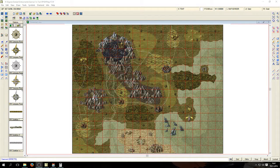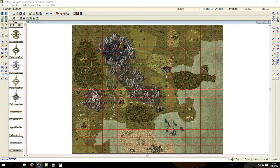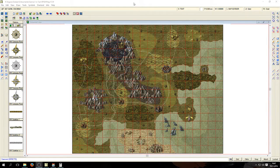Hello and welcome back to my crossover tutorial: RPG Maker MV versus Campaign Cartographer 3 — not really versus, but yeah. In the last video I showed you how to make a beautiful looking map in Campaign Cartographer 3, and now I'm going to show you how to use this map in RPG Maker MV. If you want to use this for another RPG Maker you can also do this by tweaking the numbers a little bit, but this video is for RPG Maker MV.